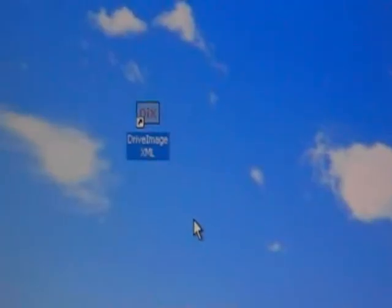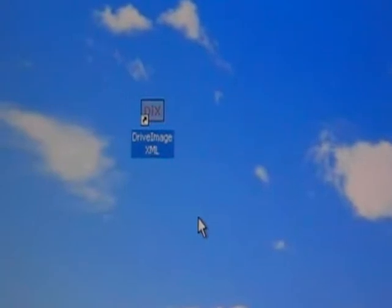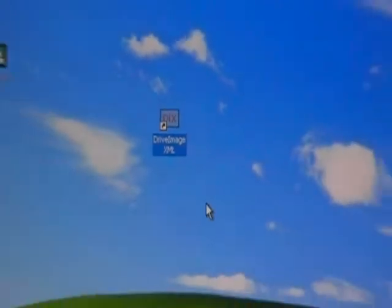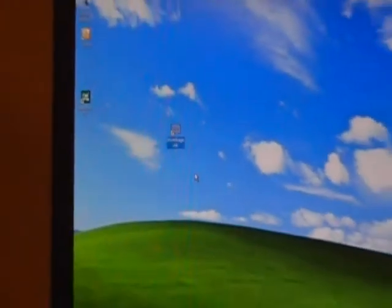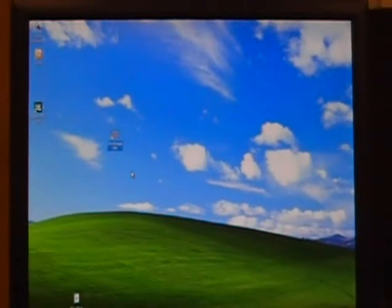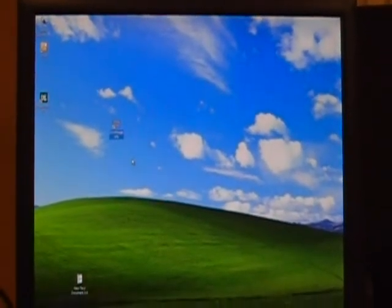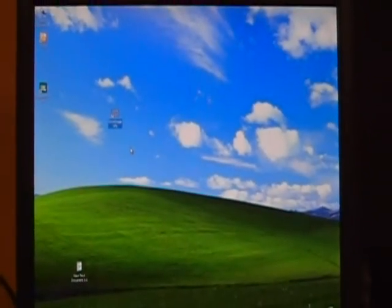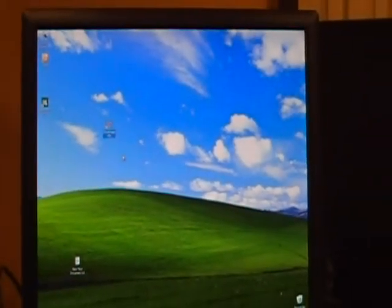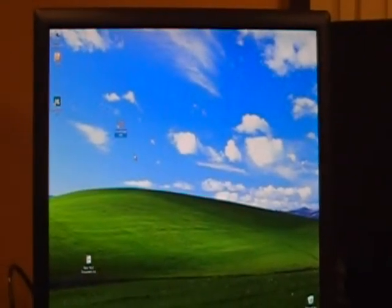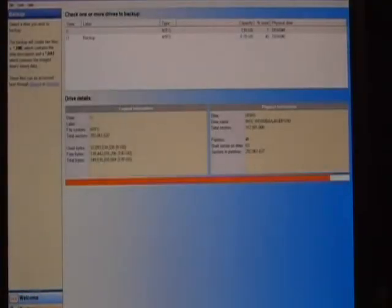Okay, so once it's installed, you'll see an icon on your desktop called Drive Image XML. And I'm just going to go ahead and open it up. And once we get to the interface portion of it, there will be a link. It just says Backup, Restore. There's a couple different options. We're going to do the backup today.